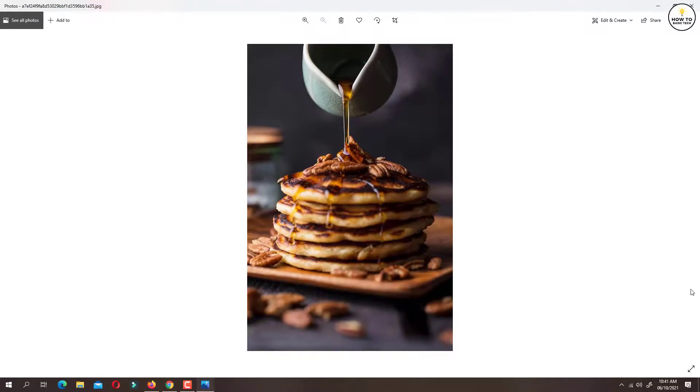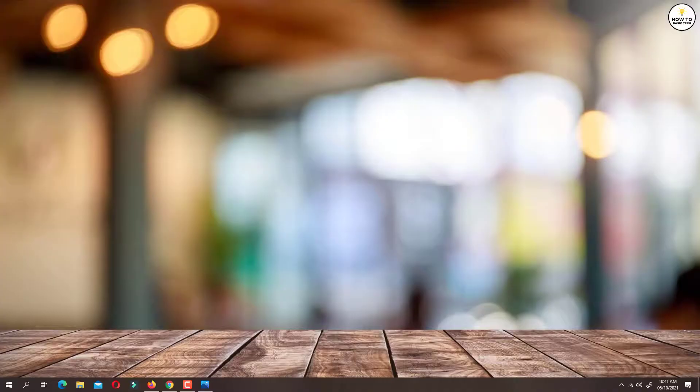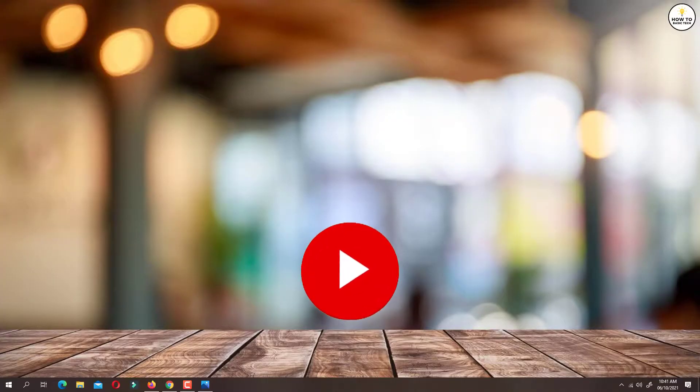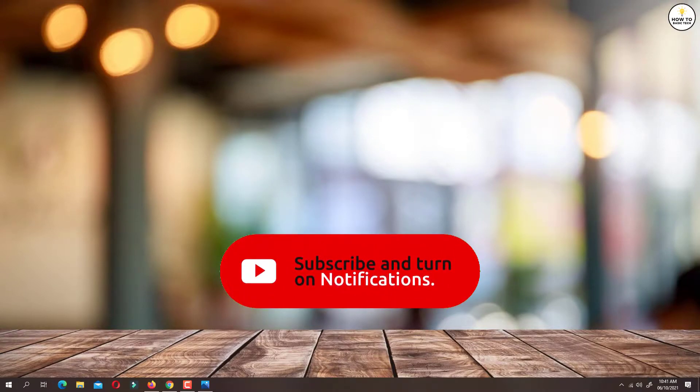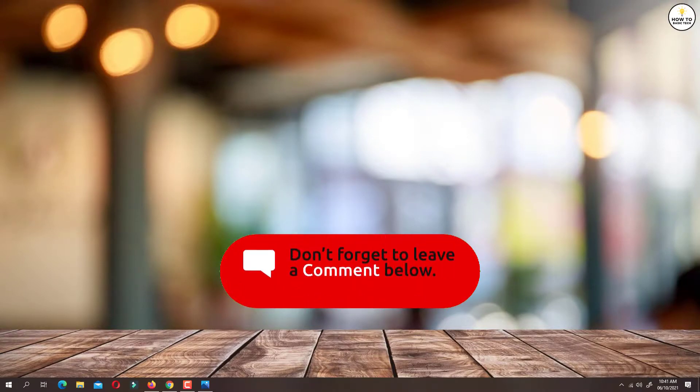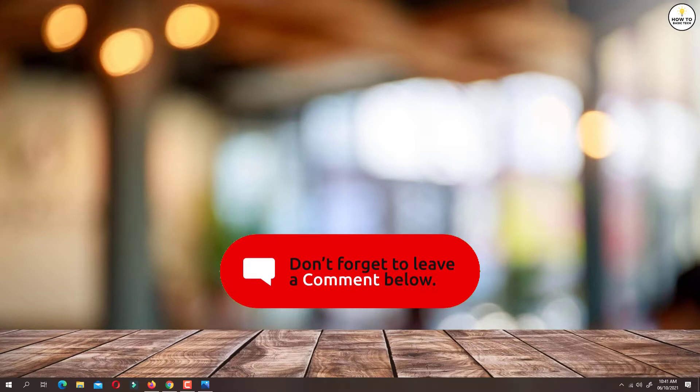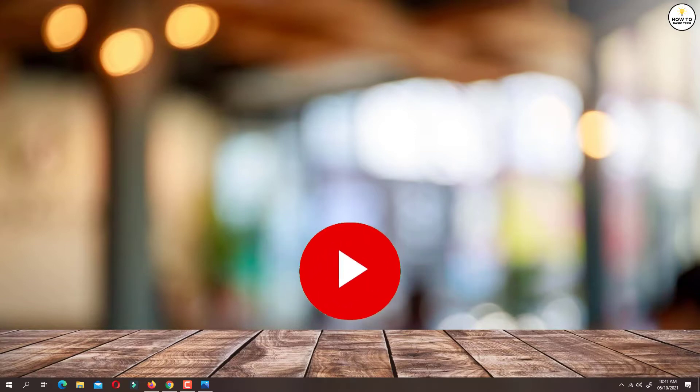So that was the tutorial on how to download full HD images from Pinterest. If you find the video helpful, then like the video, share with your friends, and subscribe to my channel. Thanks for watching and I will see you in the next video.